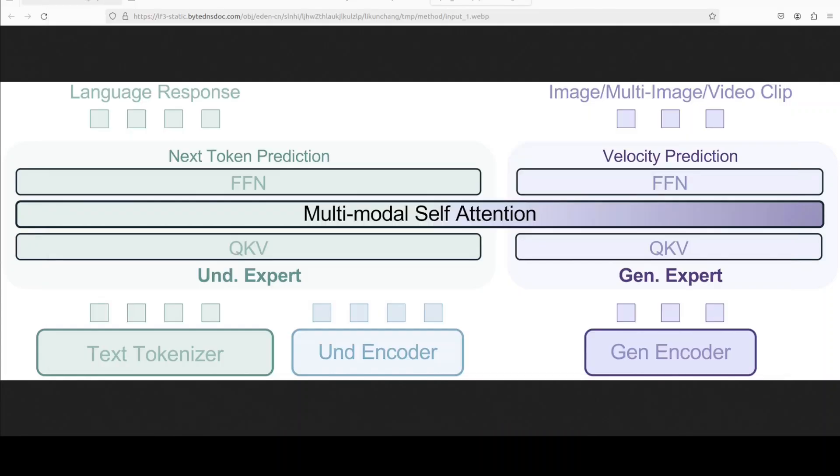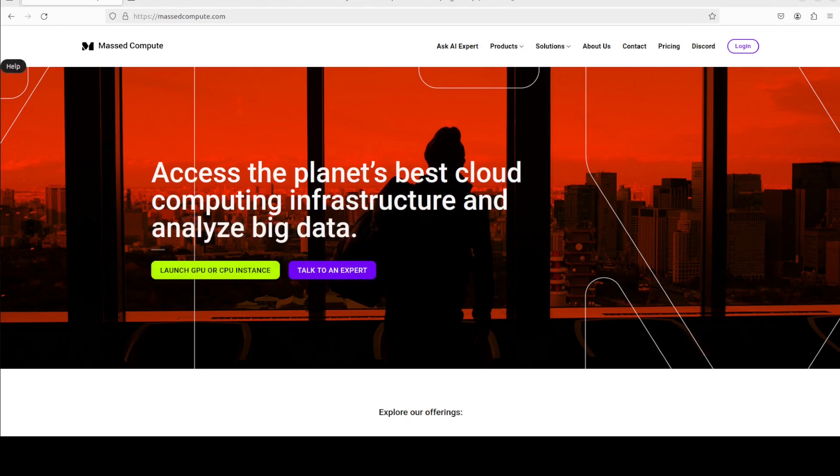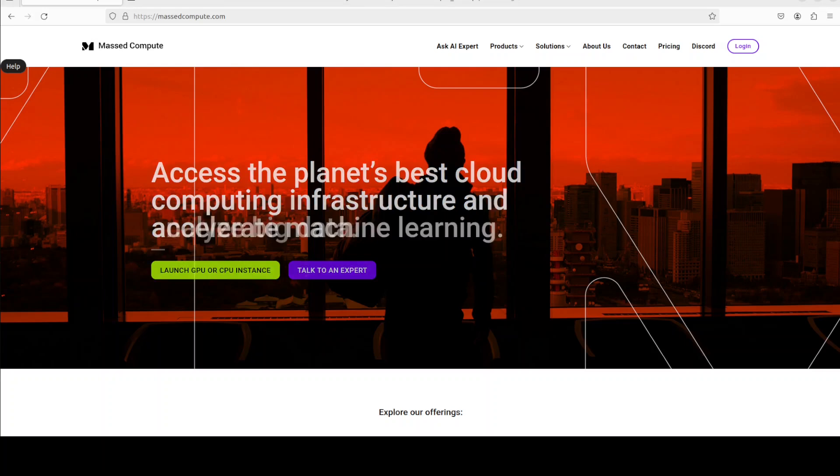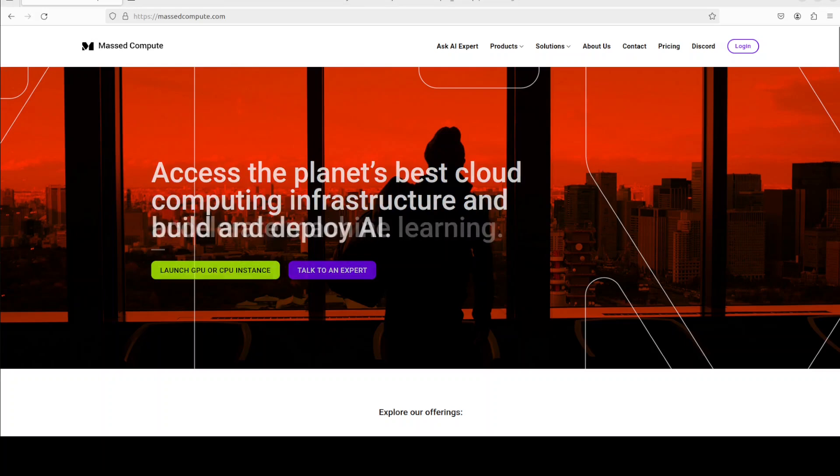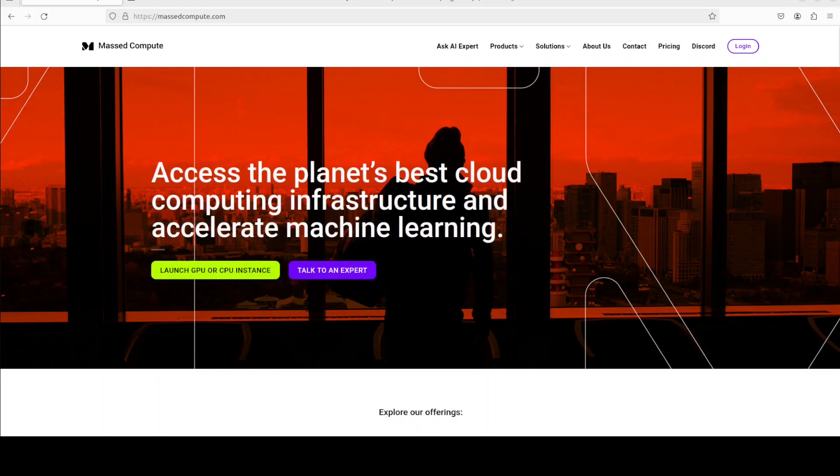If you're looking to rent a GPU on very affordable price, you can find the link to Mass Compute in video's description and you can rent this H100 or any other GPU on very cheap price. I will also give you a 50% discount coupon which you can find in video's description.